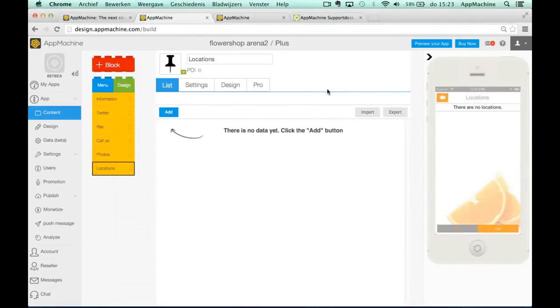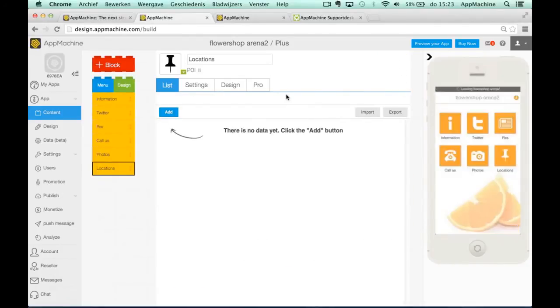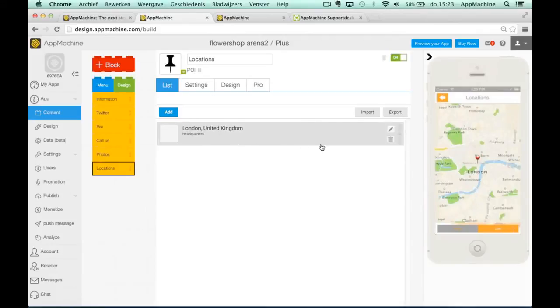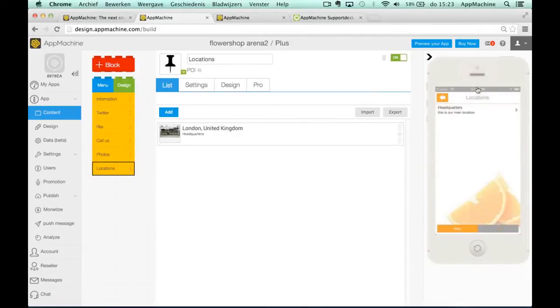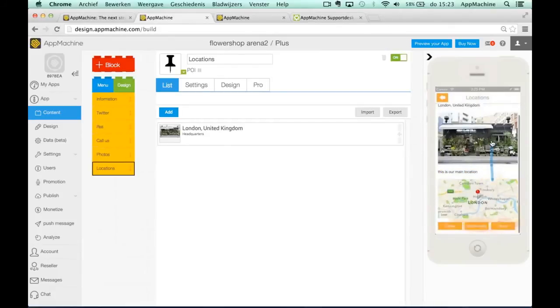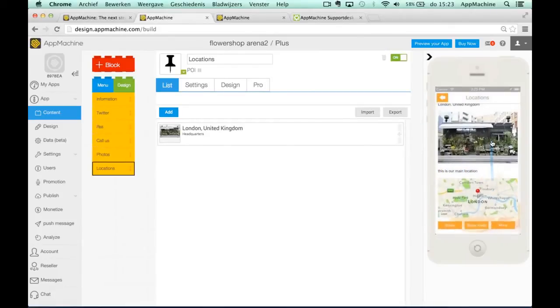So we've added already one location. It's shown on the map. You can also go to the list and select that one and you see all the information over here. So it's really easy, you just add your different locations and you are good to go.